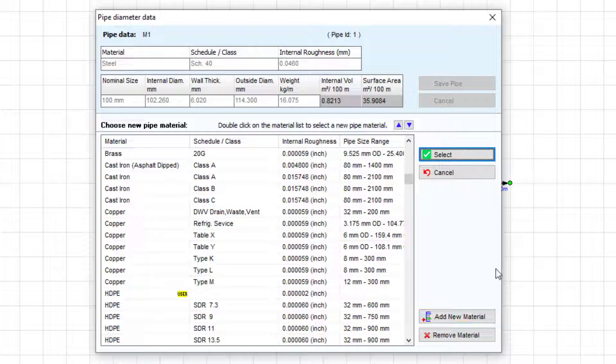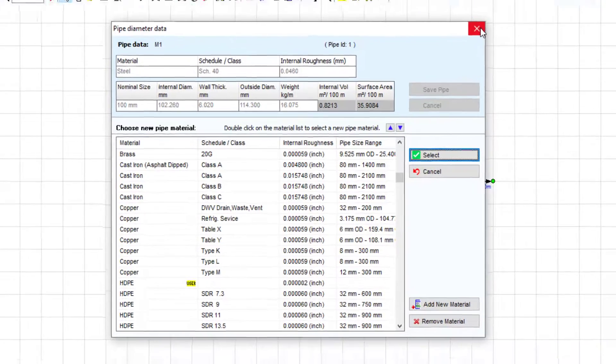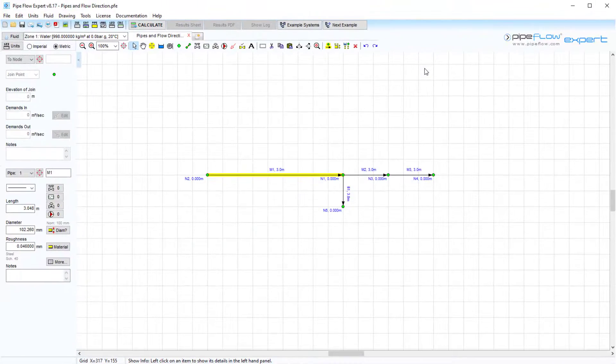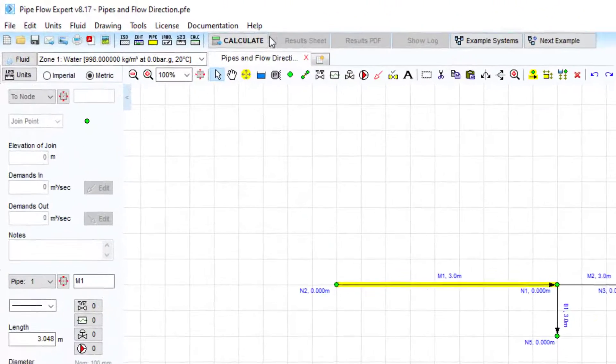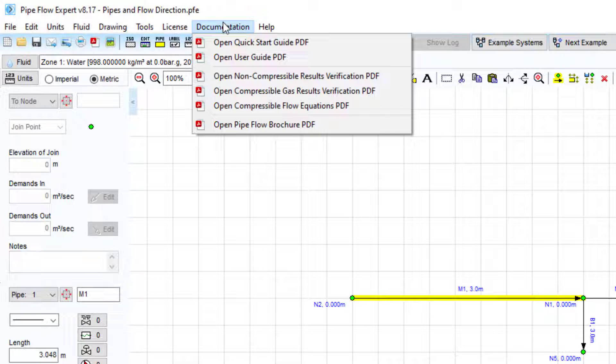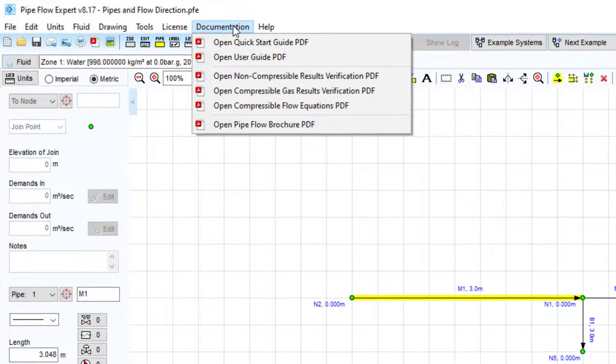The full user guide, as well as the quick start guide which this video series is based on, can both be accessed via the documentation menu.